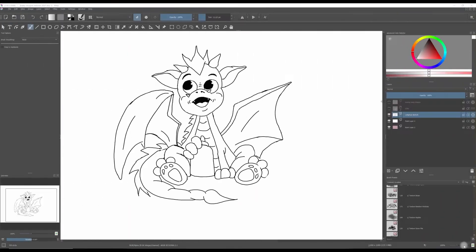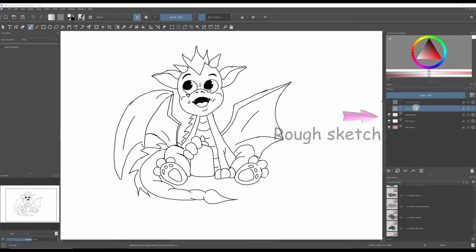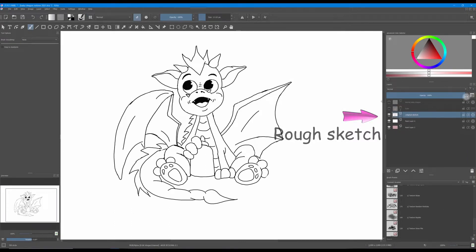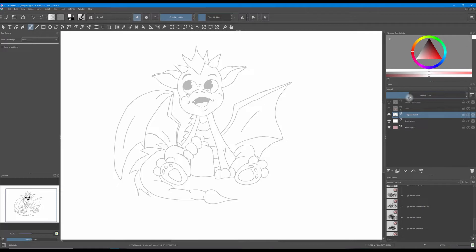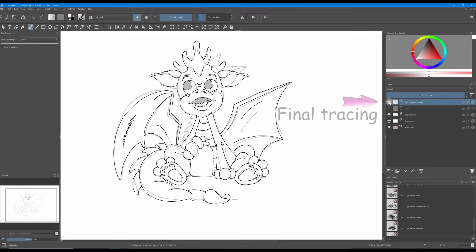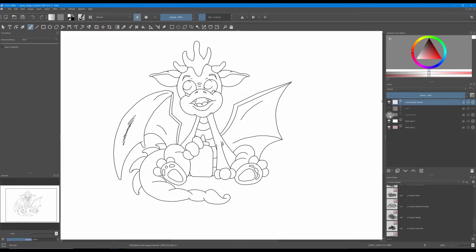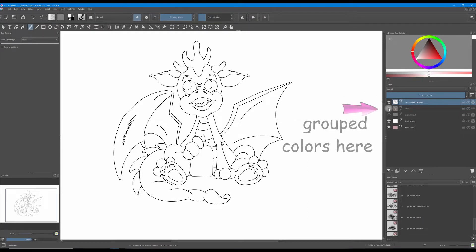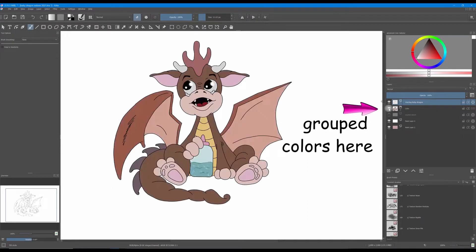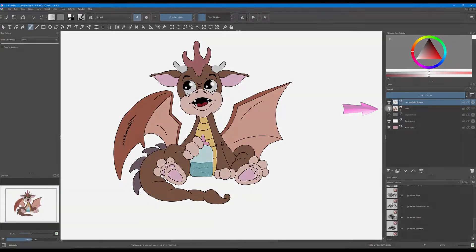Before we start let me show you very quickly what I have done. I started my project with a rough sketch, then I decreased the opacity and created a new layer above to clean up my lines. I added all the colors underneath the tracing layer and grouped them all together.